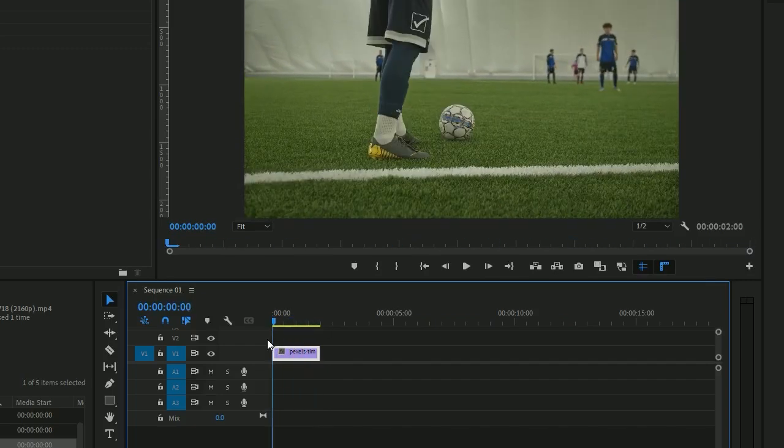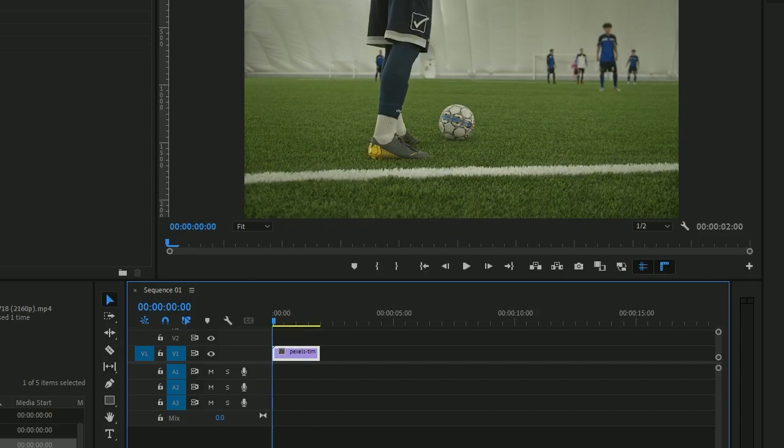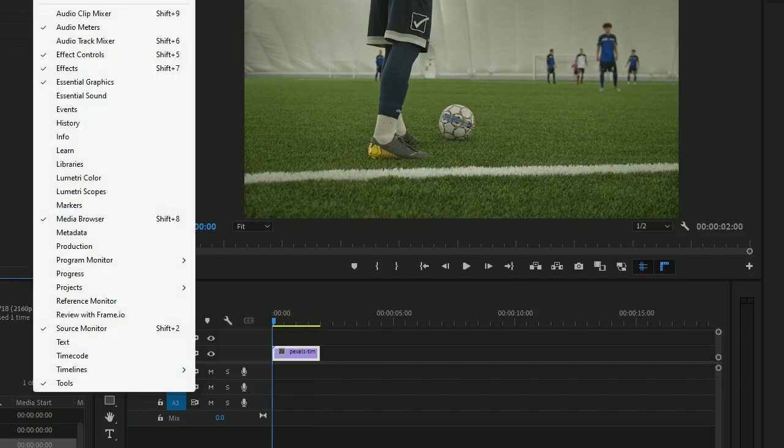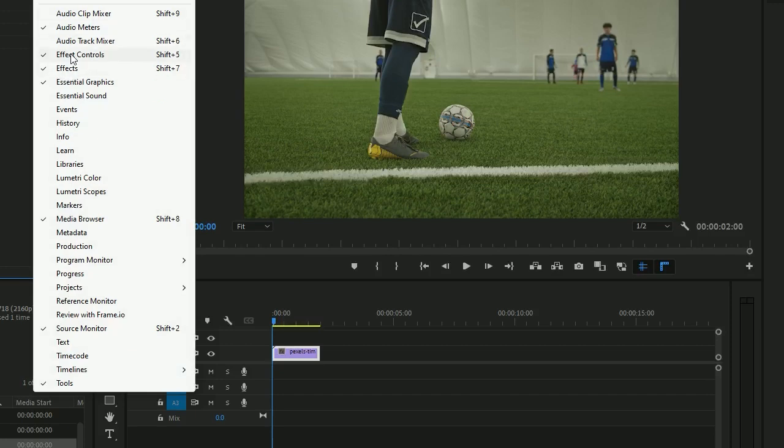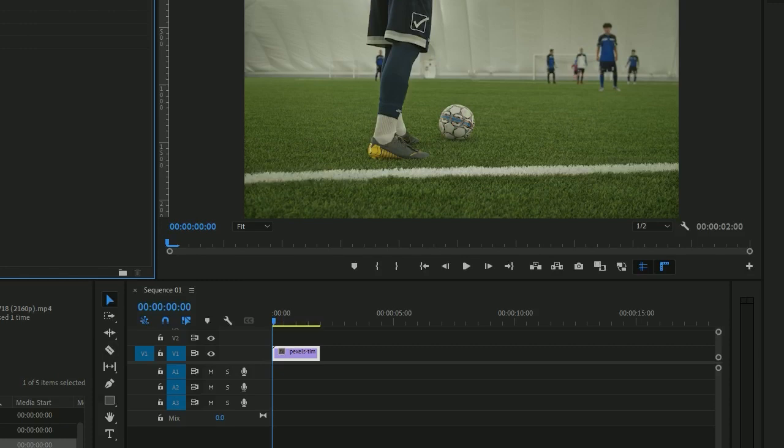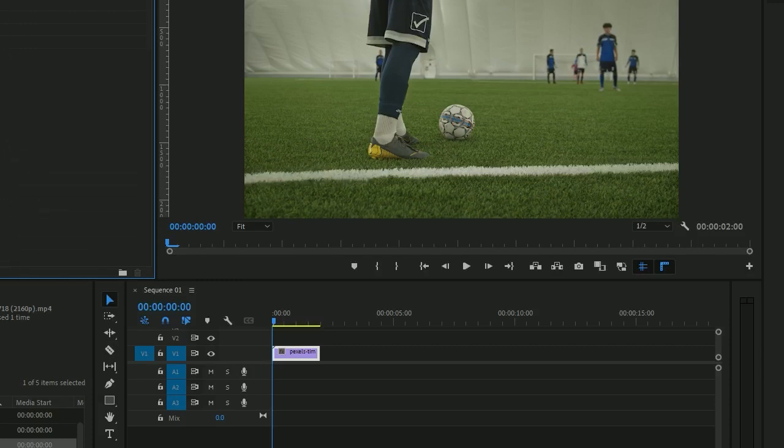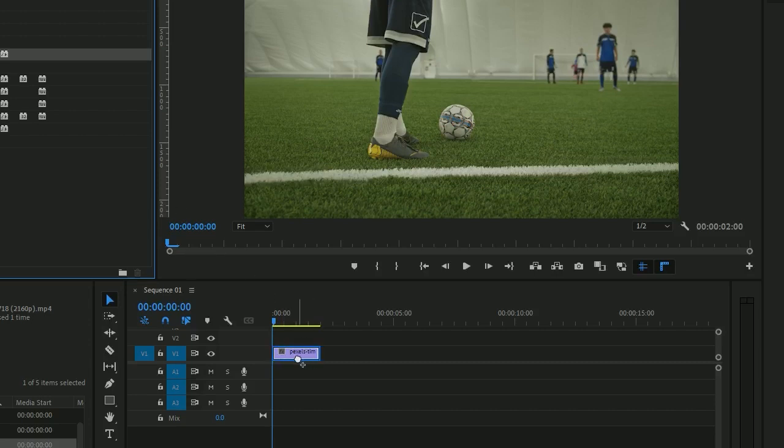We need to go to Effects. If you don't have this window, you can click here on Window to toggle Effects and Effect Controls. We need to search for an effect called Transform. Here it is, where it says Video Effects, Distort, and Transform. We can drag this into the video.